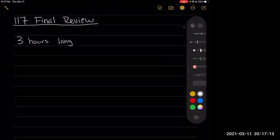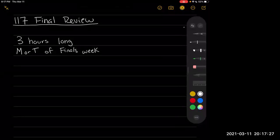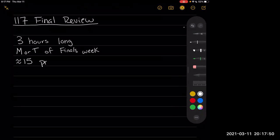It's three hours long, and it's going to be on Monday or Tuesday of finals week. It's going to be very similar to the midterms, where you open it anytime during those two days and you get to use that three-hour chunk to take the exam. Once you open it, you have to finish it — it's not like you can open the test, take a break in the middle, and then finish a couple hours later. It's going to be about 15 problems.